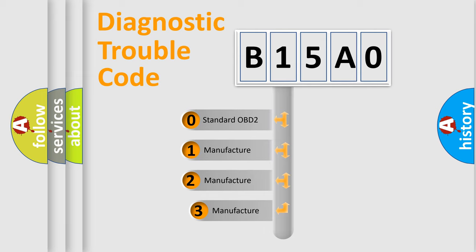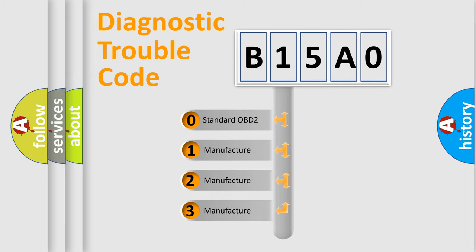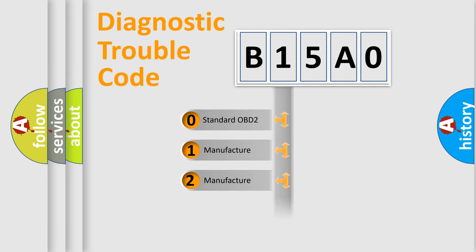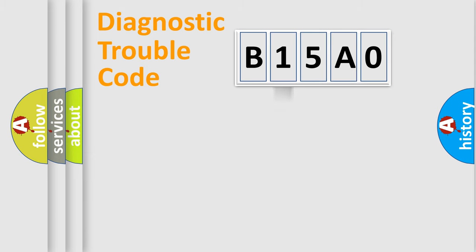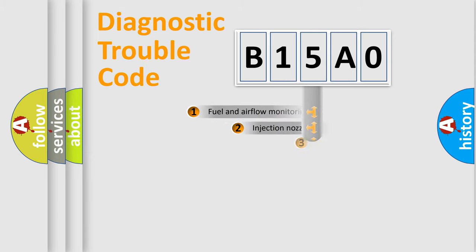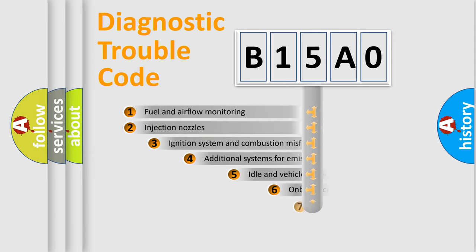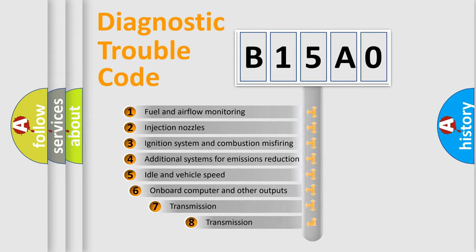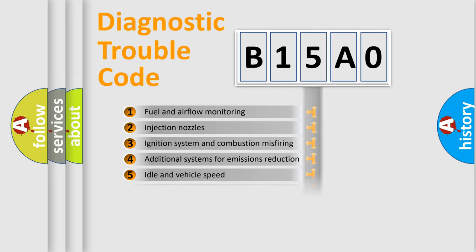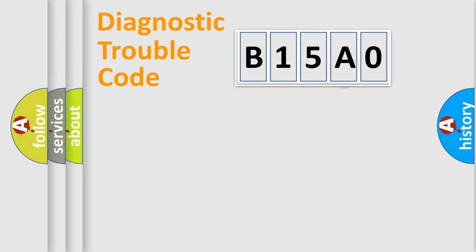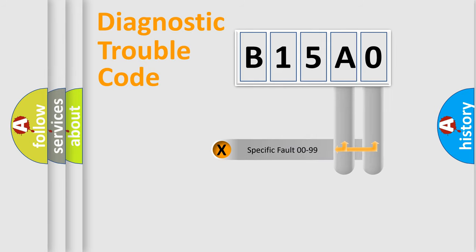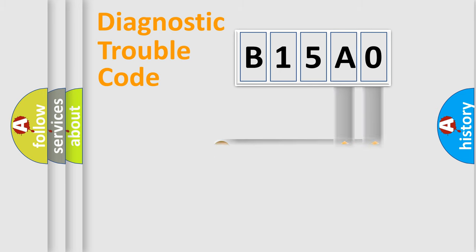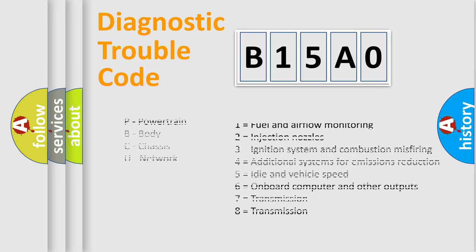If the second character is expressed as zero, it is a standardized error. In the case of numbers 1, 2, or 3, it is a more specific expression of the car-specific error. The third character specifies a subset of errors. The distribution shown is valid only for the standardized DTC code. Only the last two characters define the specific fault of the group. Let's not forget that such a division is valid only if the second character code is expressed by the number zero.